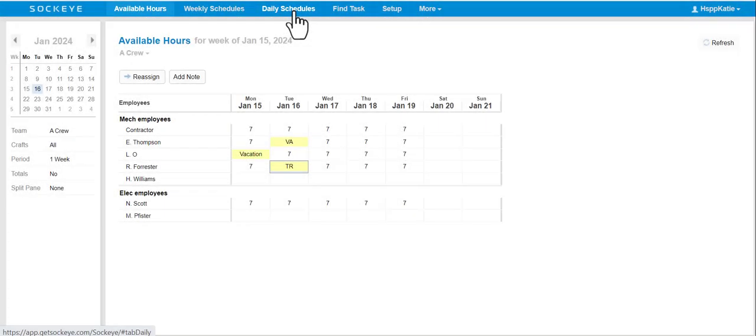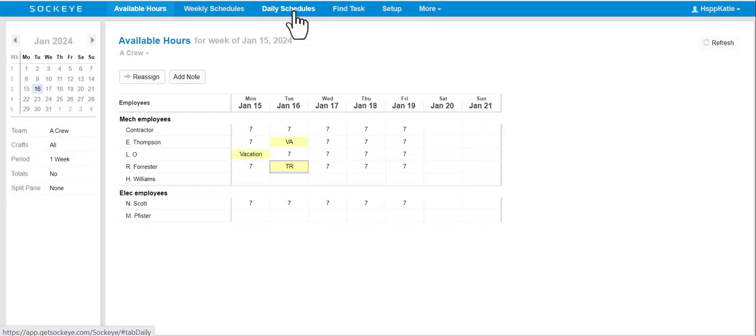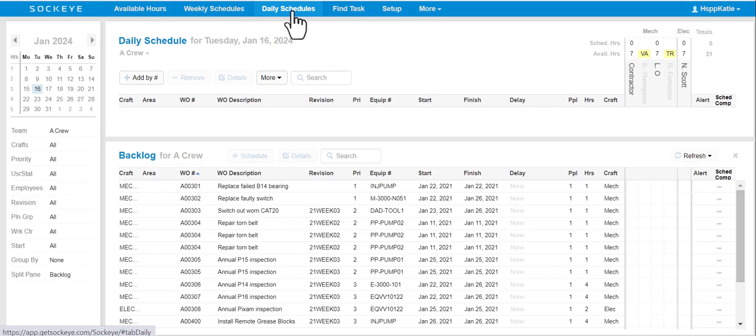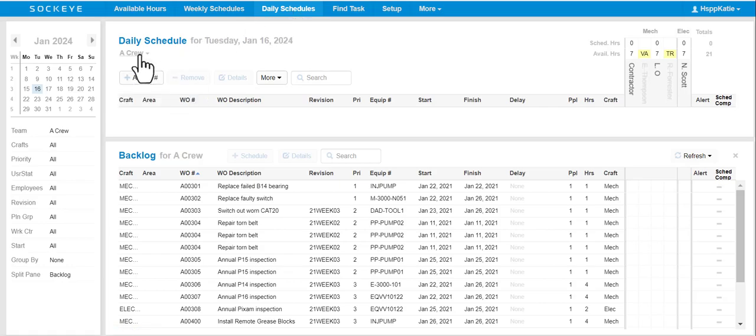In order to get started, click on the Daily Schedules tab in the blue ribbon at the top of your screen. Select the team and the day that's applicable.